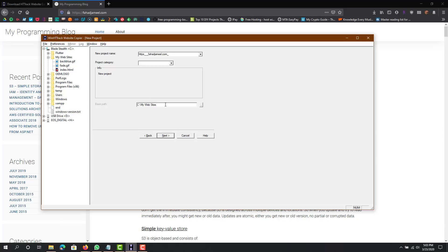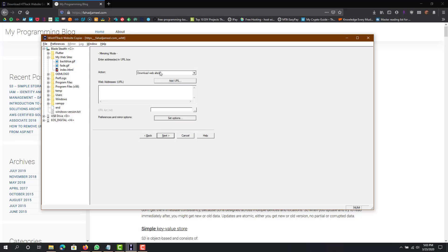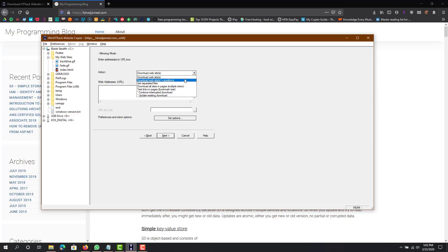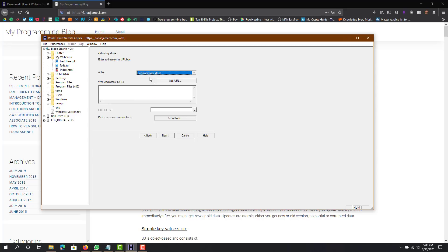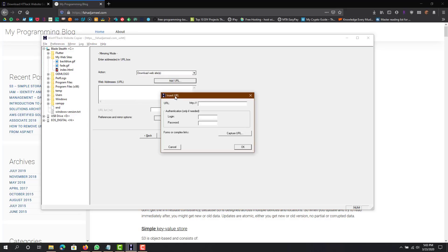Hit the next button and here you'll see action. You can do download websites, download websites plus questions, get separated files, download all sites in pages, meaning that it will download the site as well as other sites that are linked in this site, which you don't want to do because websites are linking to a bunch of different websites. You want to stick with download website.